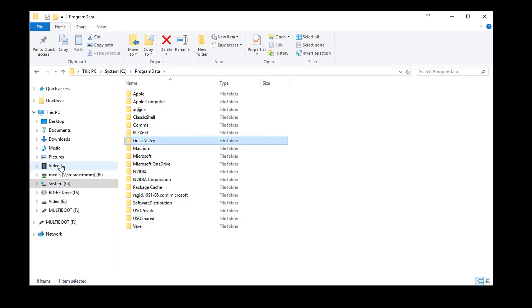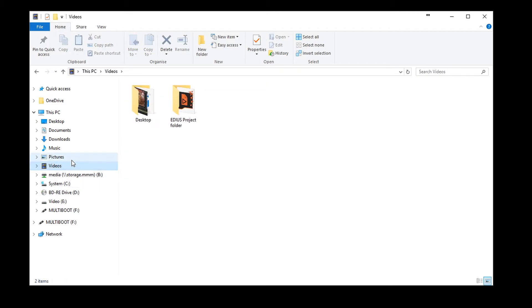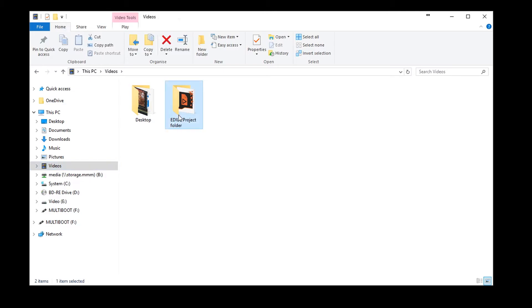If you also want to transfer EDIUS projects to your new system, make sure that you copy all of the required files onto your data storage device. In general, we recommend saving all files related to a project in the appropriate EDIUS project folder.